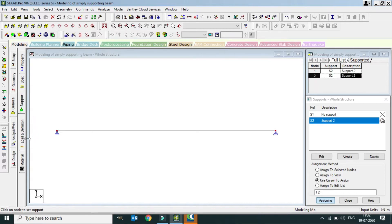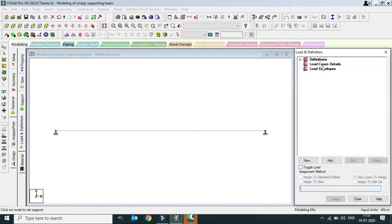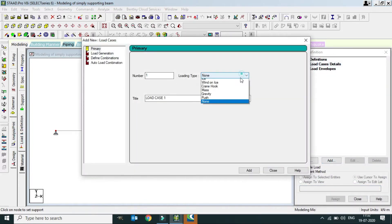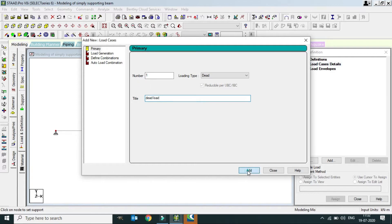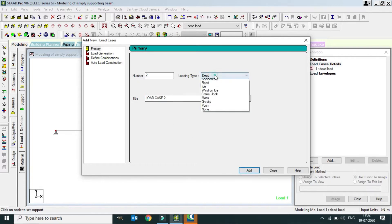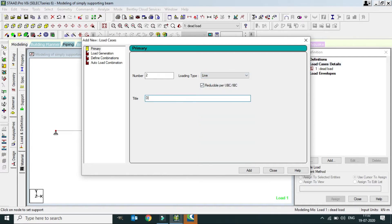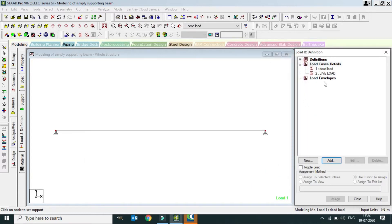Now we go to Load and Definition, then Load Cases. Click Add — the first load case is Dead Load, so we type 'Dead Load' and click Add. The second load case is Live Load — we type 'Live Load' and click Add. Now we have two load cases defined: Dead Load and Live Load.